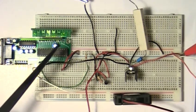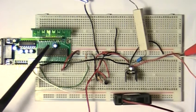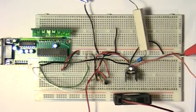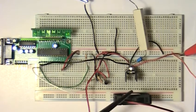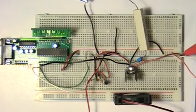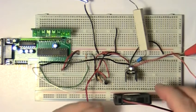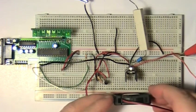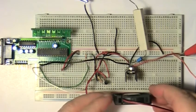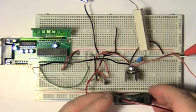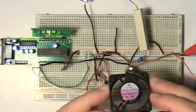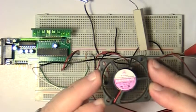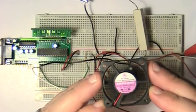Now when it reaches a certain point, the fan will kick in and start cooling the heat sink in the voltage regulator. And there it goes. As you can see, the fan is now running.